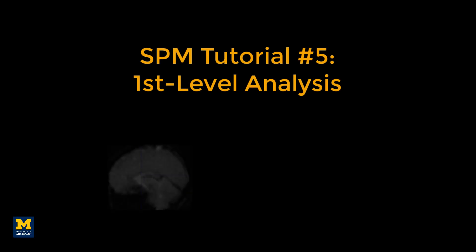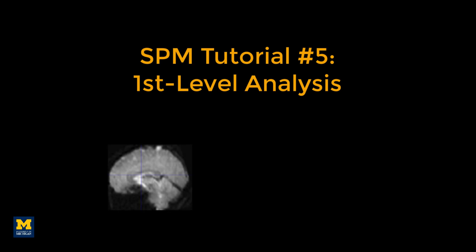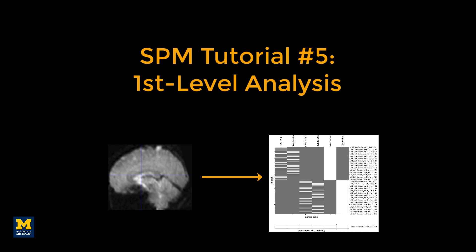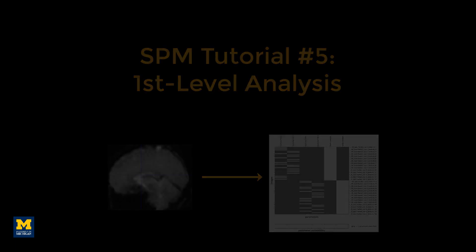After we've pre-processed our data, we then need to fit a model to it. In other words, we will estimate how much BOLD activity there was for each condition in each voxel in the brain.